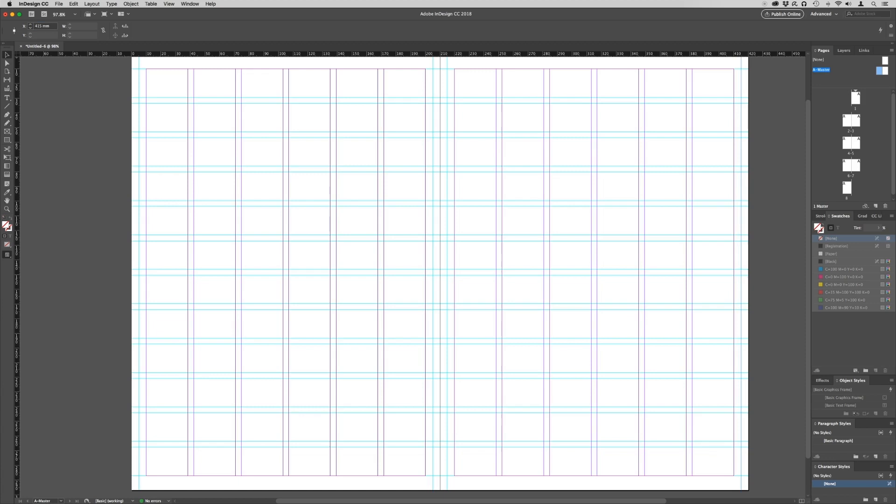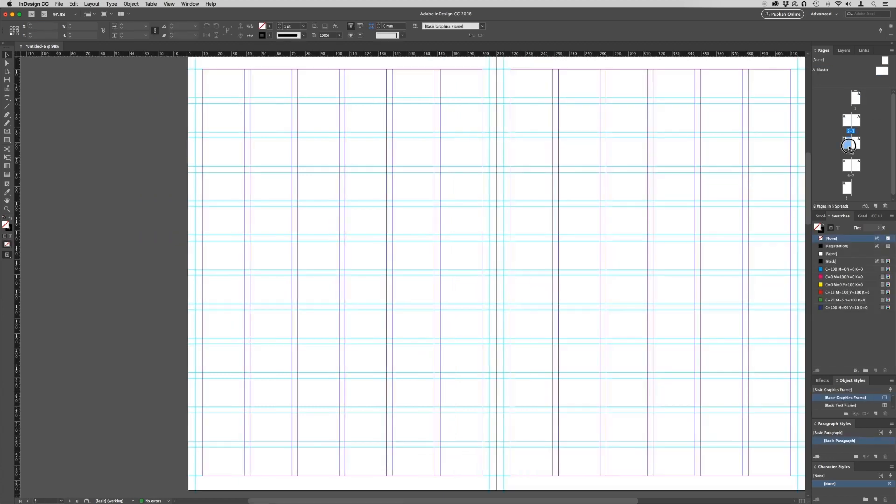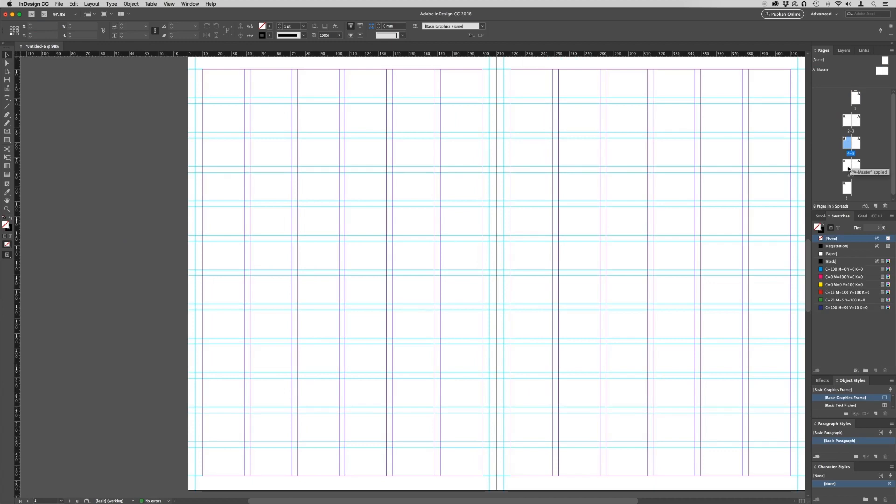You will then notice that all the guides have been set to the pages of your document.